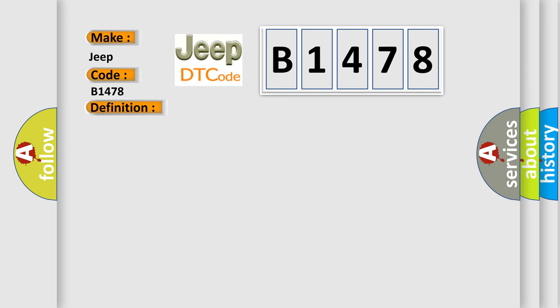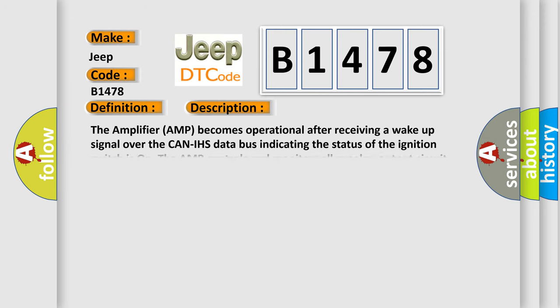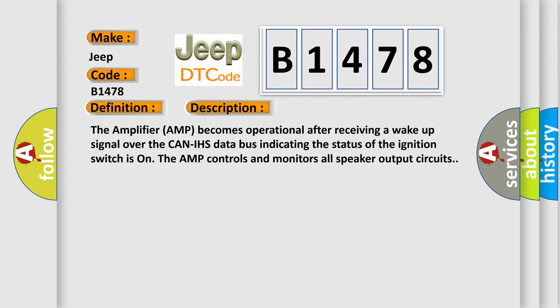And now this is a short description of this DTC code: The amplifier AMP becomes operational after receiving a wake-up signal over the CAN-IHS data bus indicating the status of the ignition switch is on. The AMP controls and monitors all speaker output circuits.